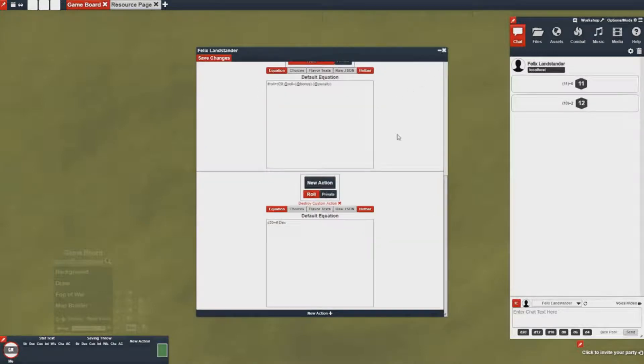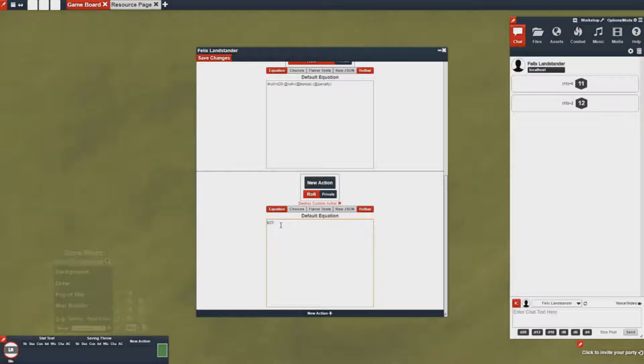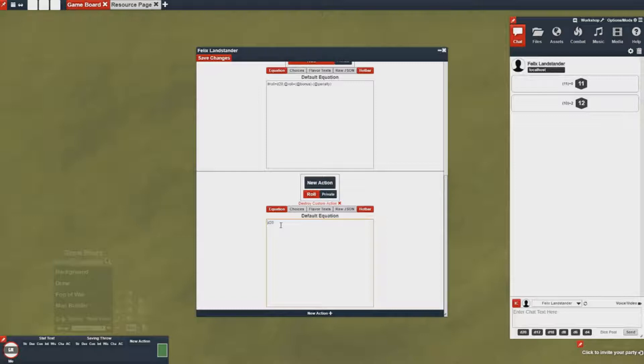But if you want to get a little bit more automation out of it, we can go back in and we can start to abstract it a little bit. So what I'm going to do to this action is I'm going to give it two choices: an option to add a strength bonus and an option to add a dex bonus.